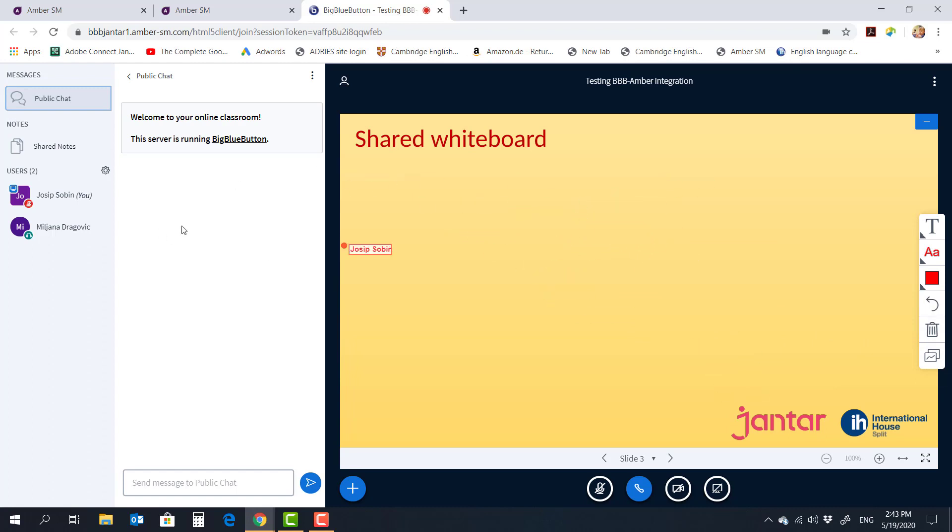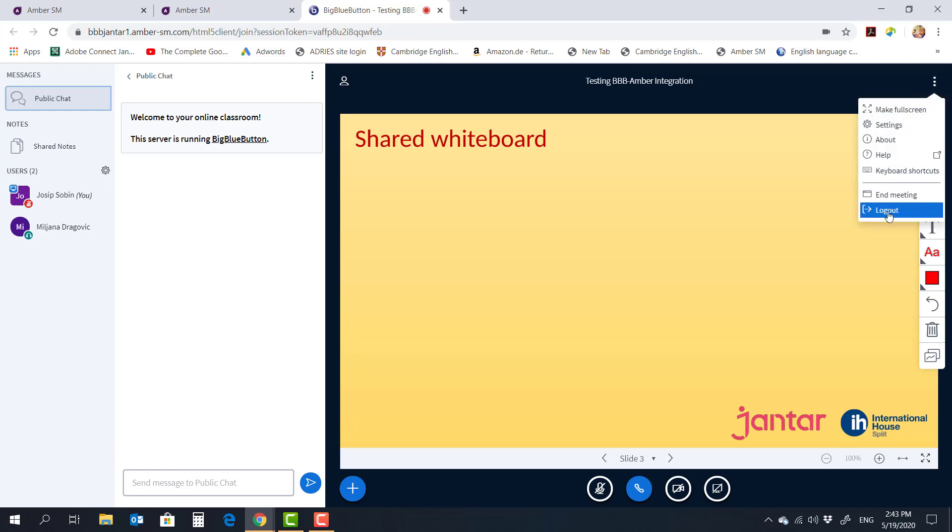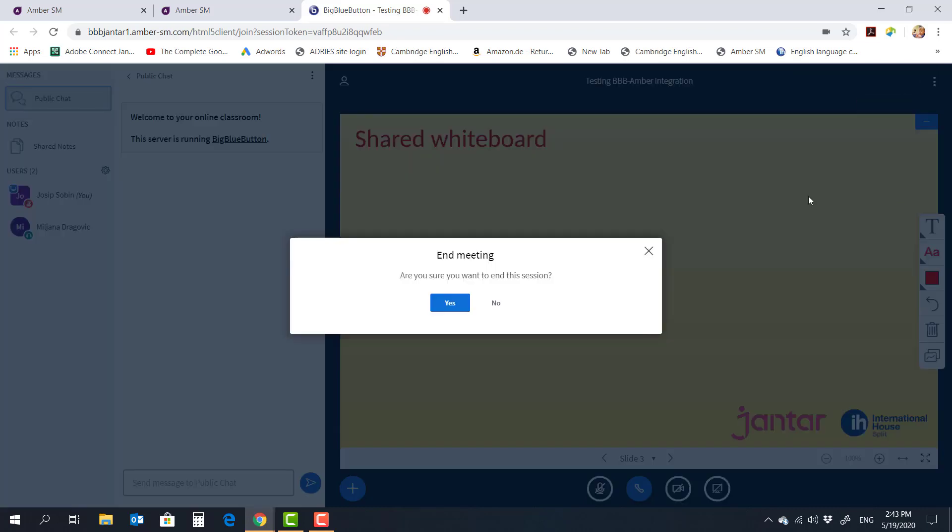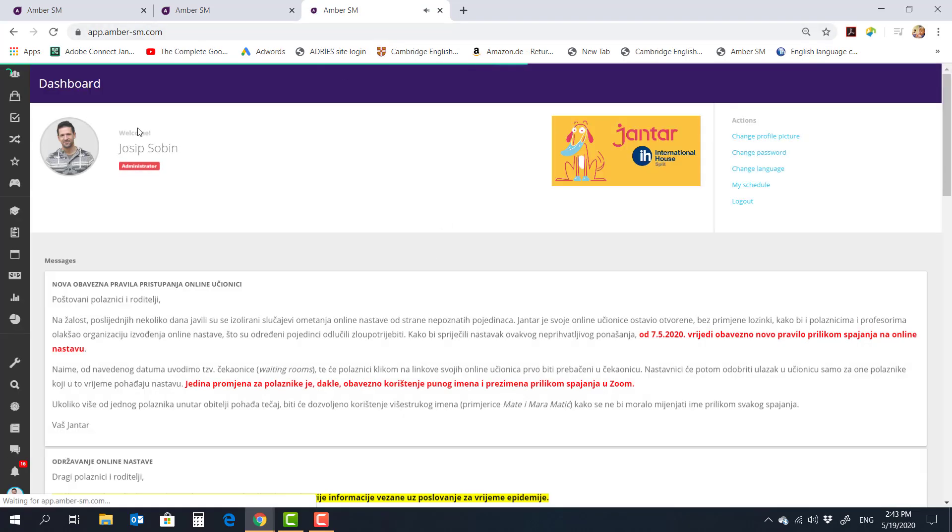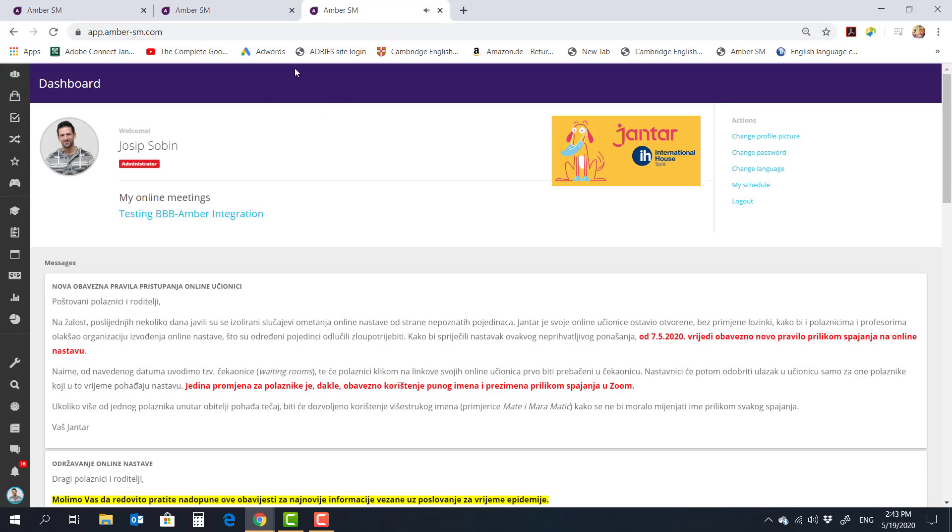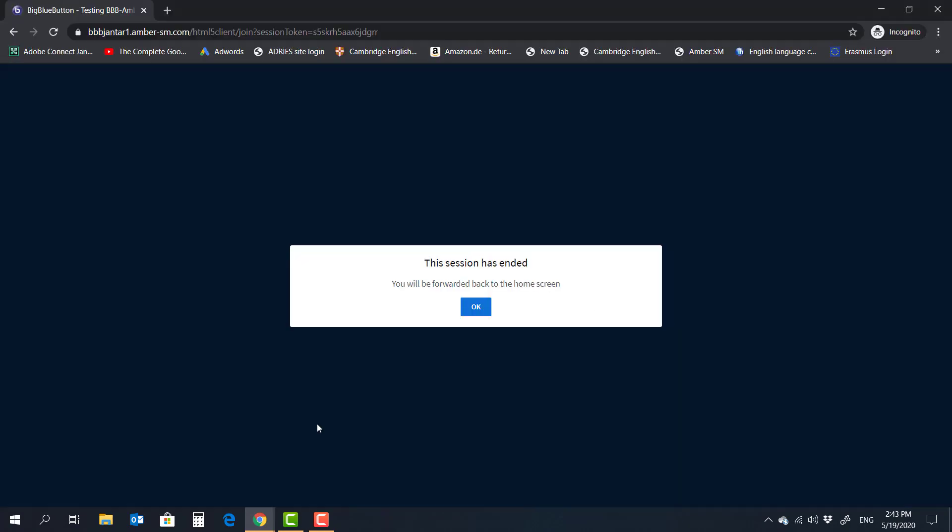So that's a very brief overview of the integration. I think it's pretty straightforward. The last thing that I can show you is we can come in here and say end meeting. And this is going to end meeting for everybody. It's going to return teacher back into the Amber dashboard. The student has now received the message that the session has ended.